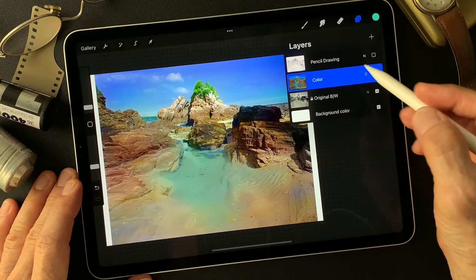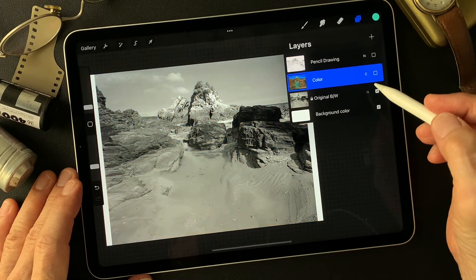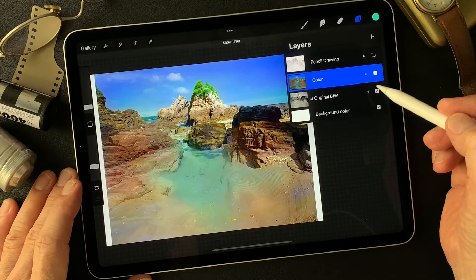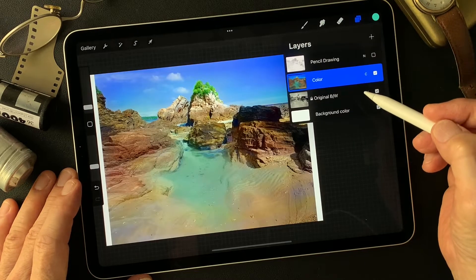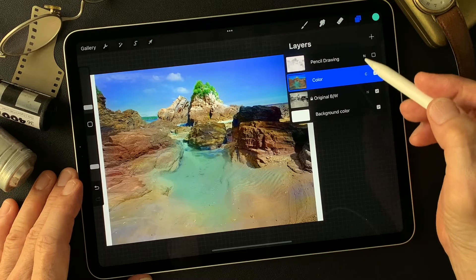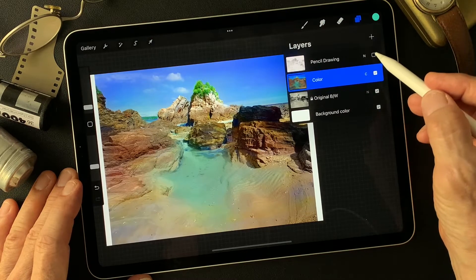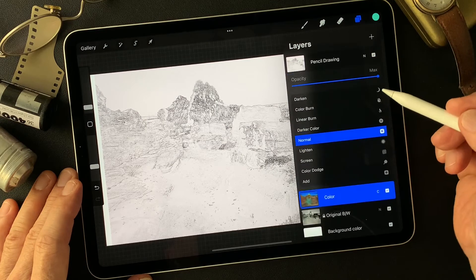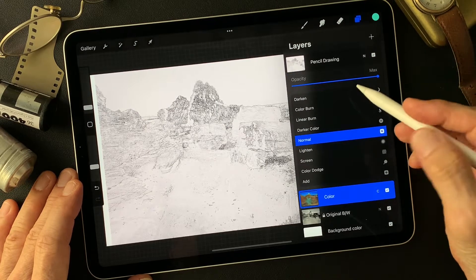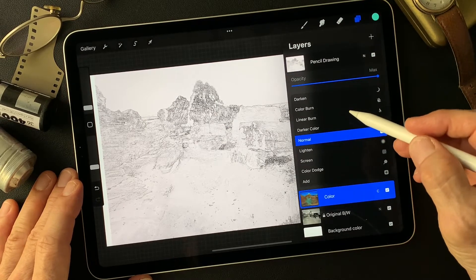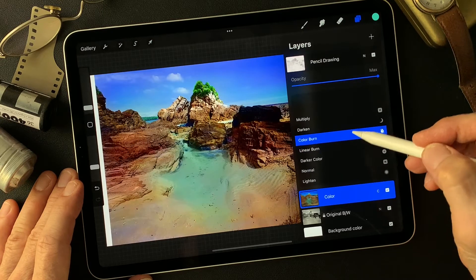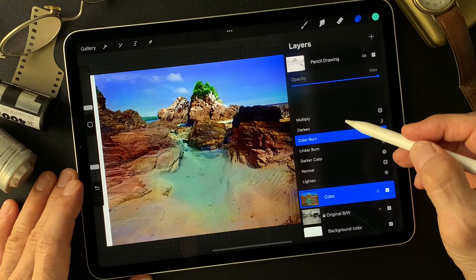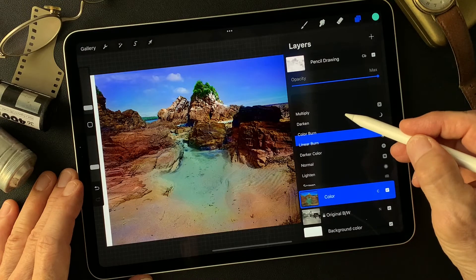We have this original image — original black and white and colored image. Today's base image. I'm gonna change this pencil drawing type image blend mode. Let's get started. Change this blend mode to Color Burn — that's pretty cool — and Linear Burn.